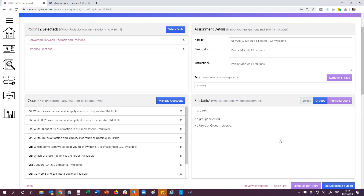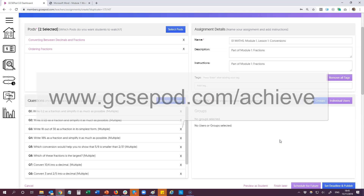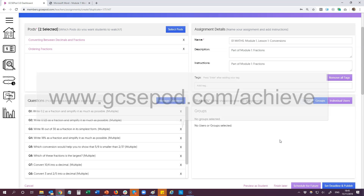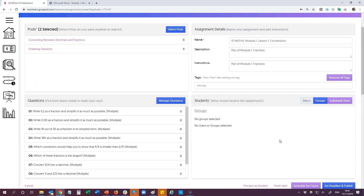So that's all of the resources we have for Achieve Maths and English. If you want to find out more, you can visit GCSEpod.com/achieve. And of course, as always, please get in touch with the GCSE pod team if you have any questions.